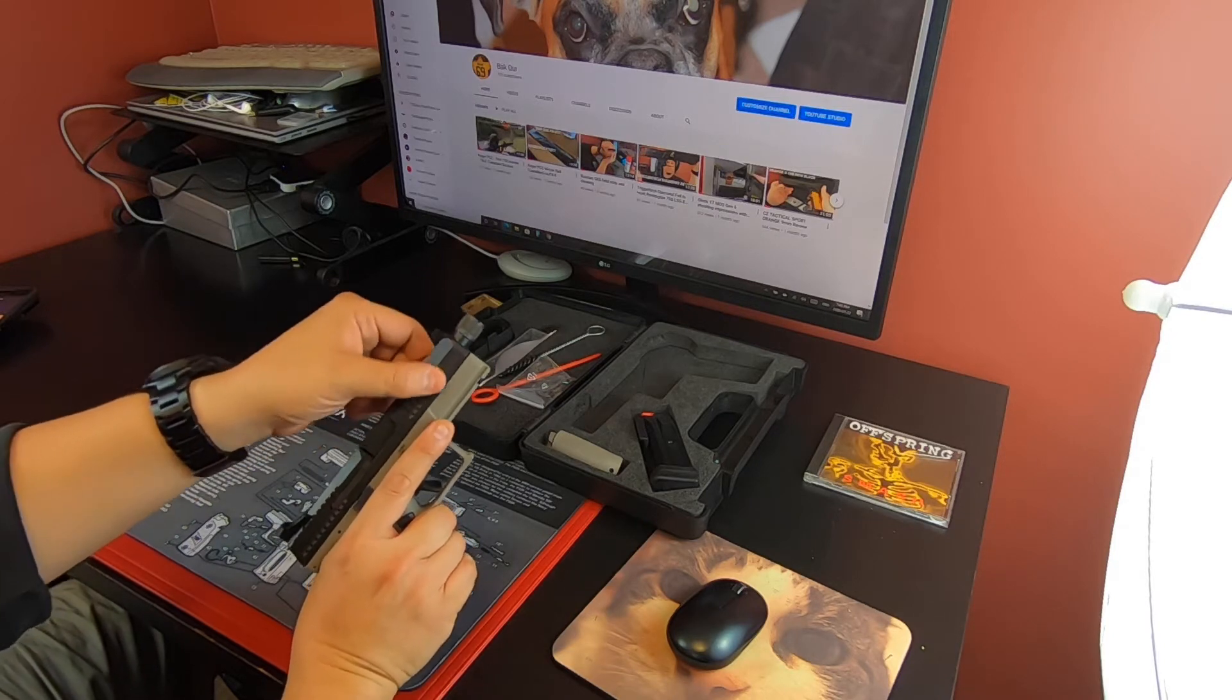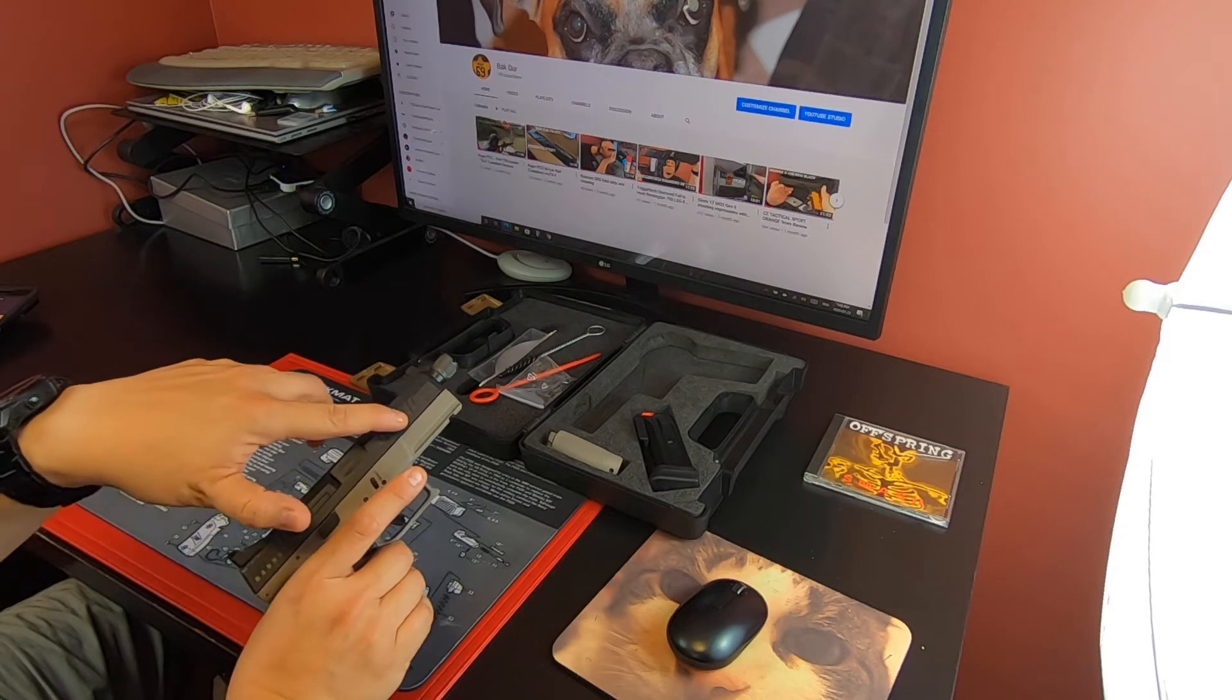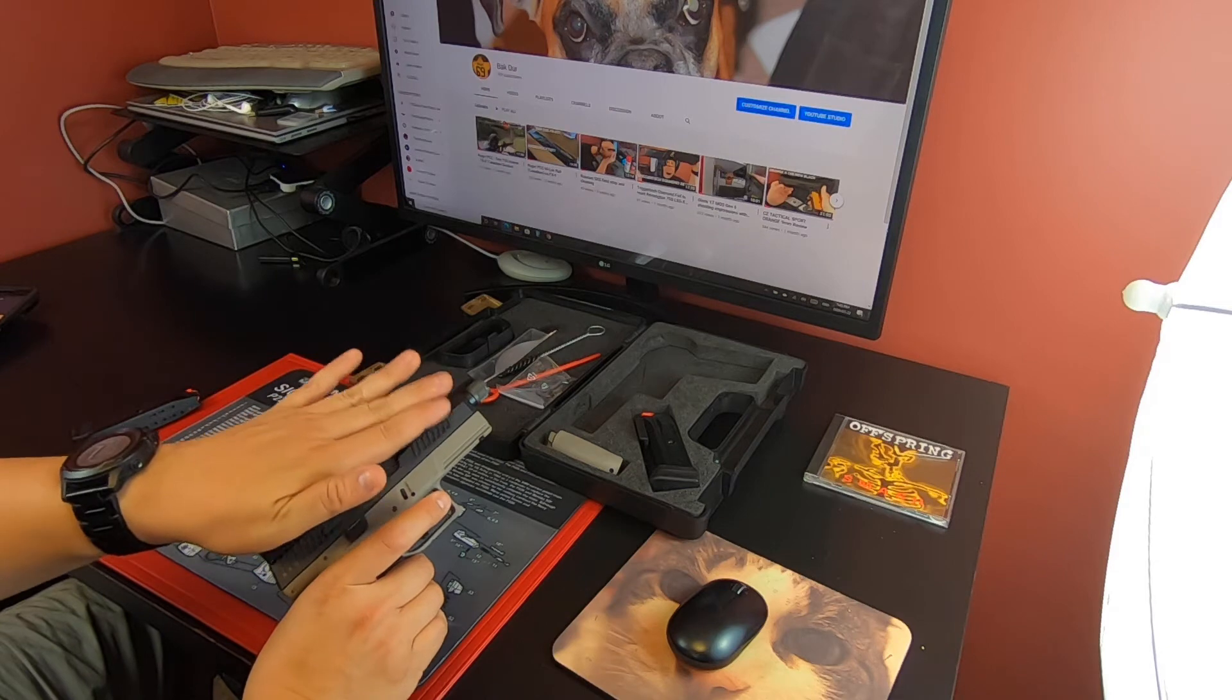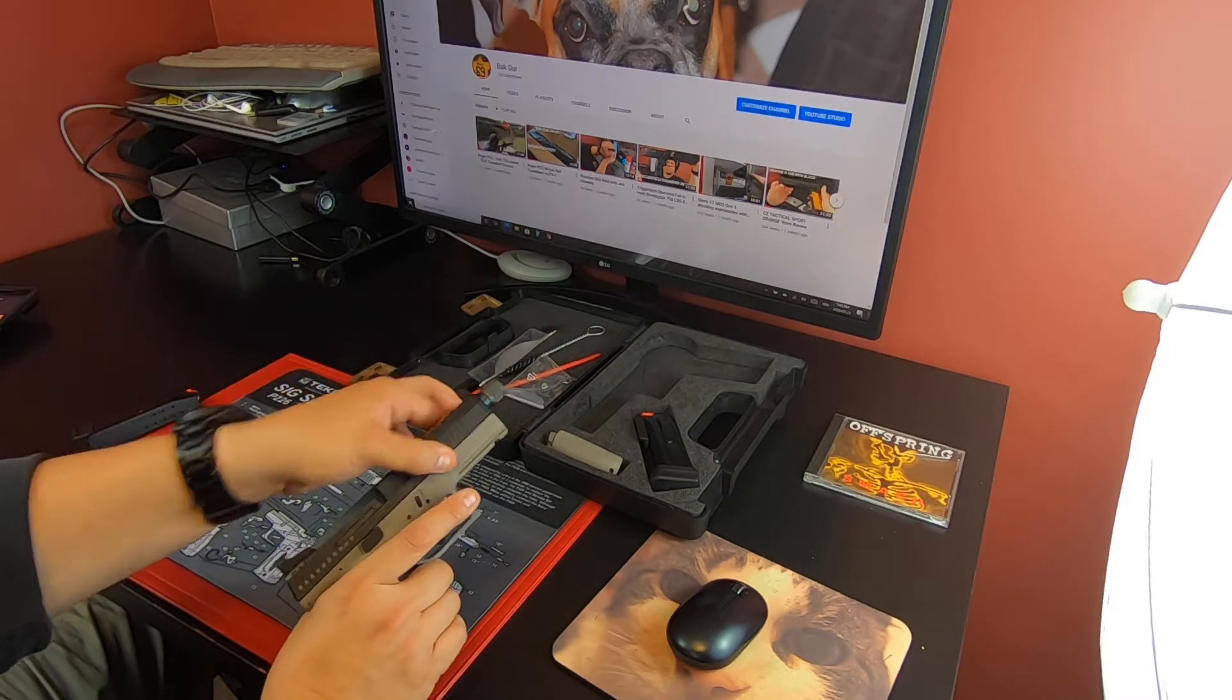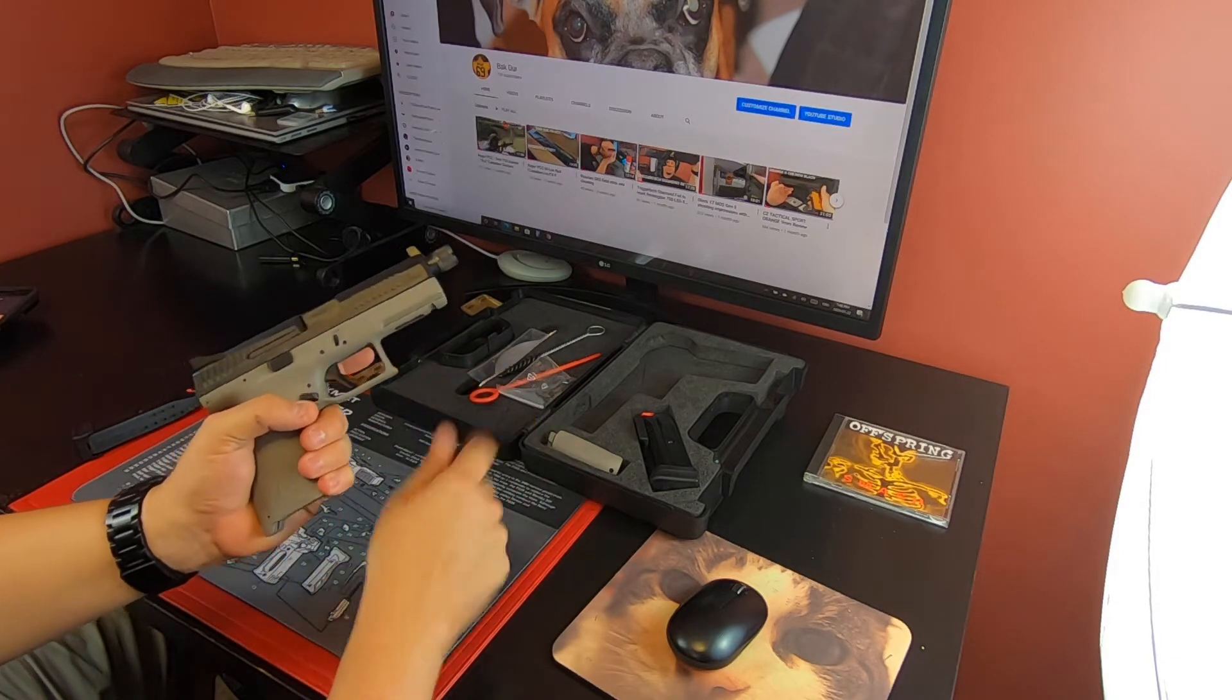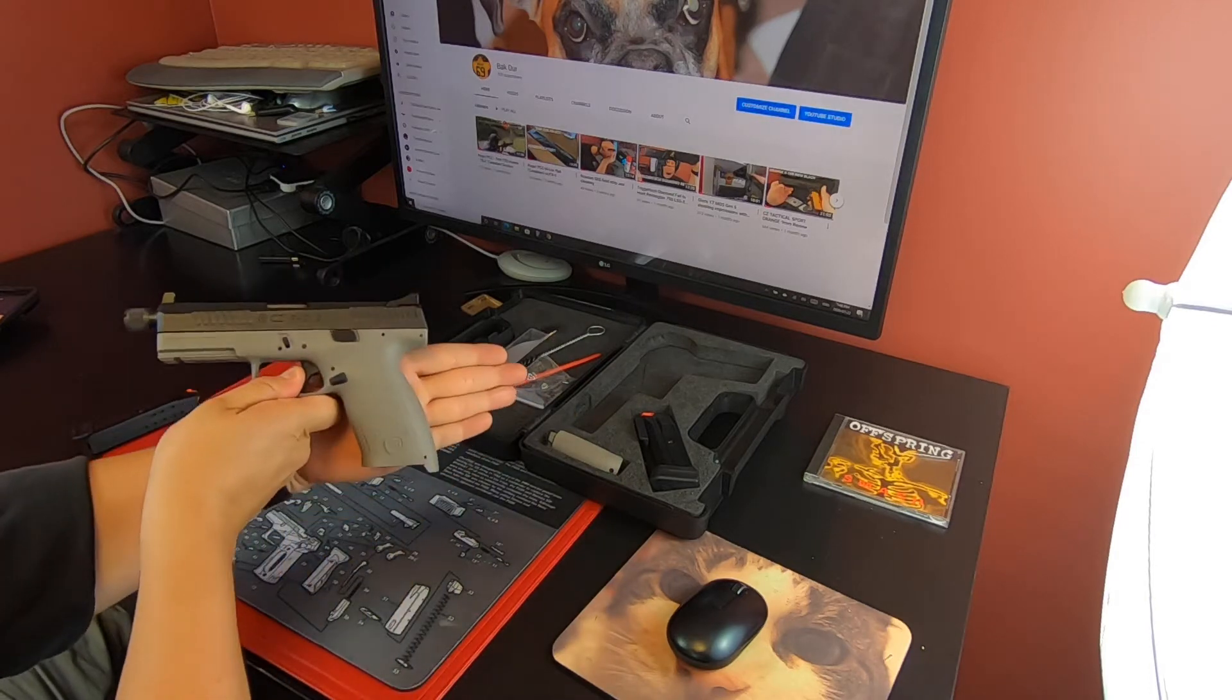This one is more of a traditional polymer. I mean traditional for CZ. The CZ 75, the Shadow series and Tac Sport series, the rail, the slide actually rides on the outside of the rail. So there's less of the top of the slide exposed to grab, and it's actually kind of tough with the CZ 75s. This one is more traditional, it rides on the outside of the frame and you have big deep aggressive serrations, very easy. I actually did some press checks and it wasn't too bad.